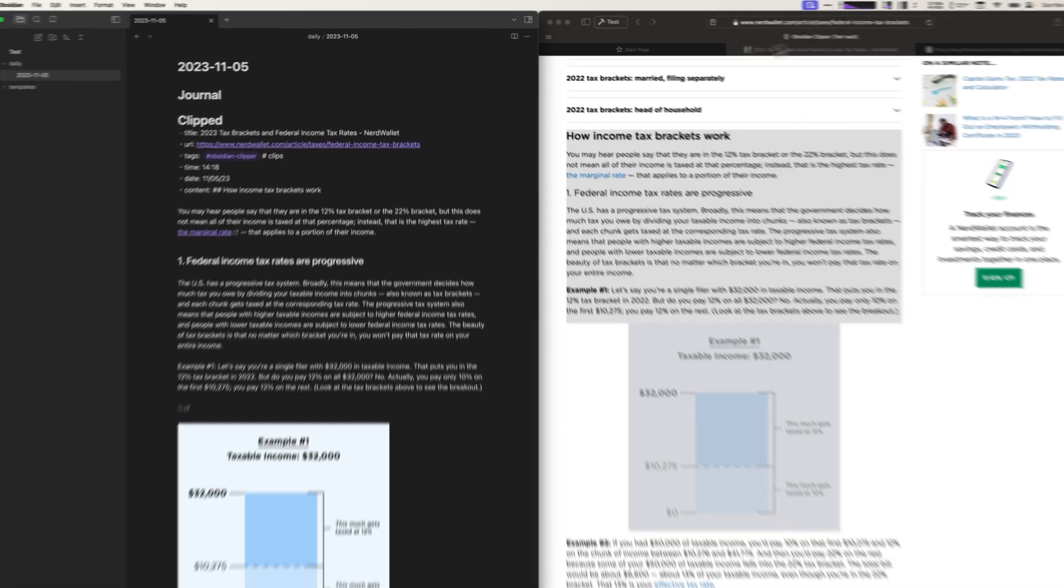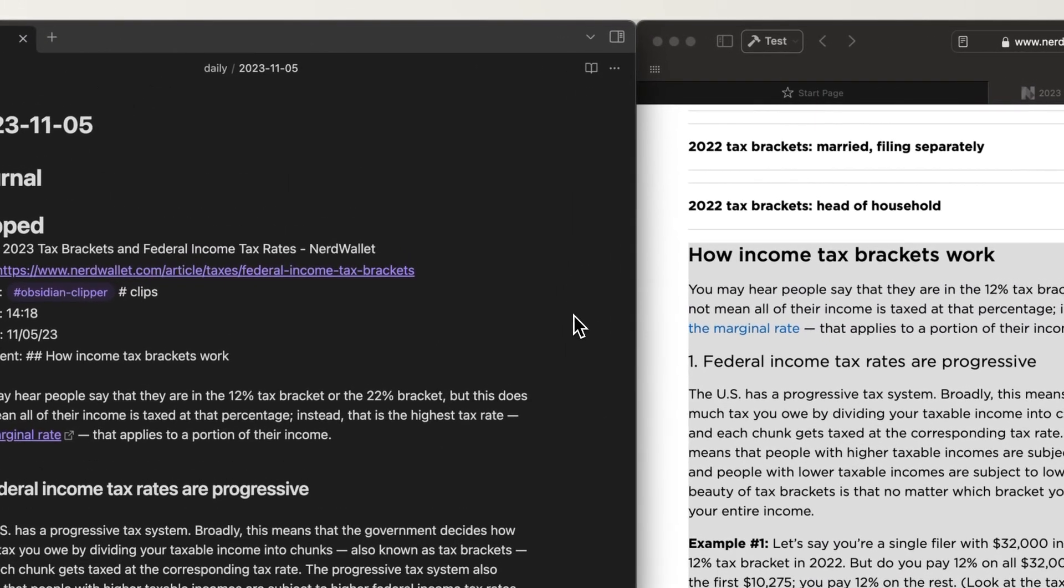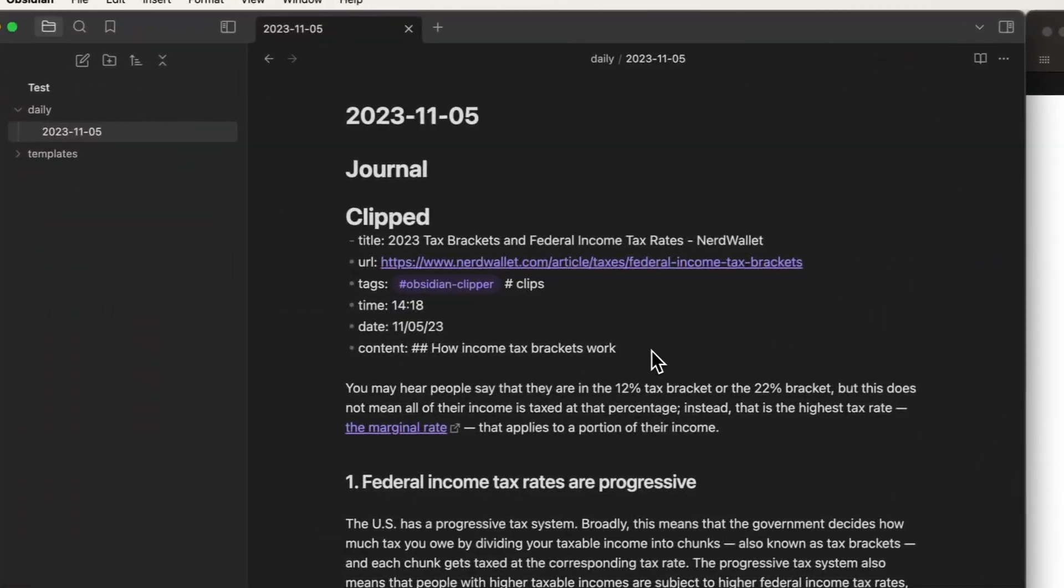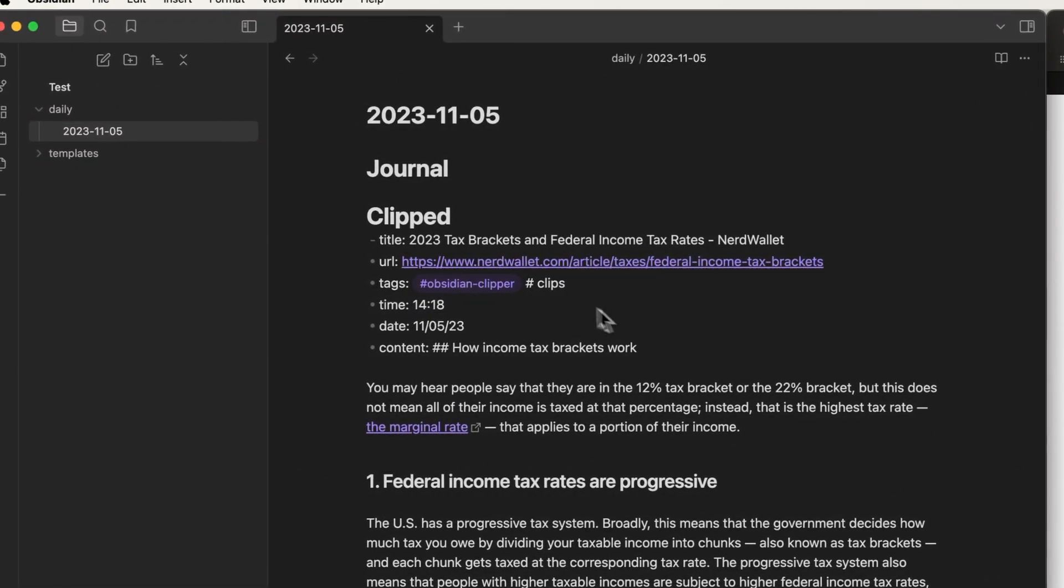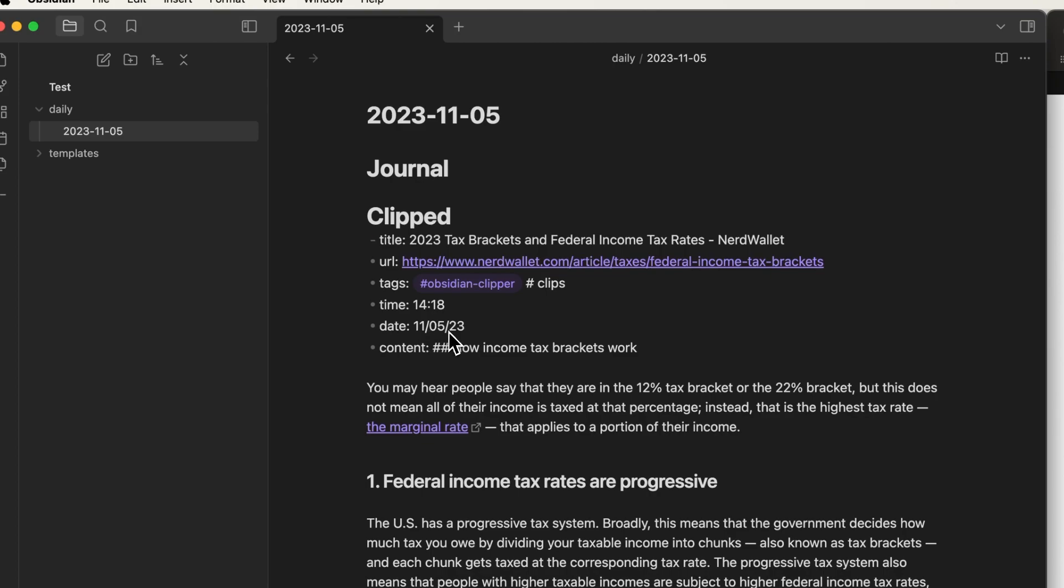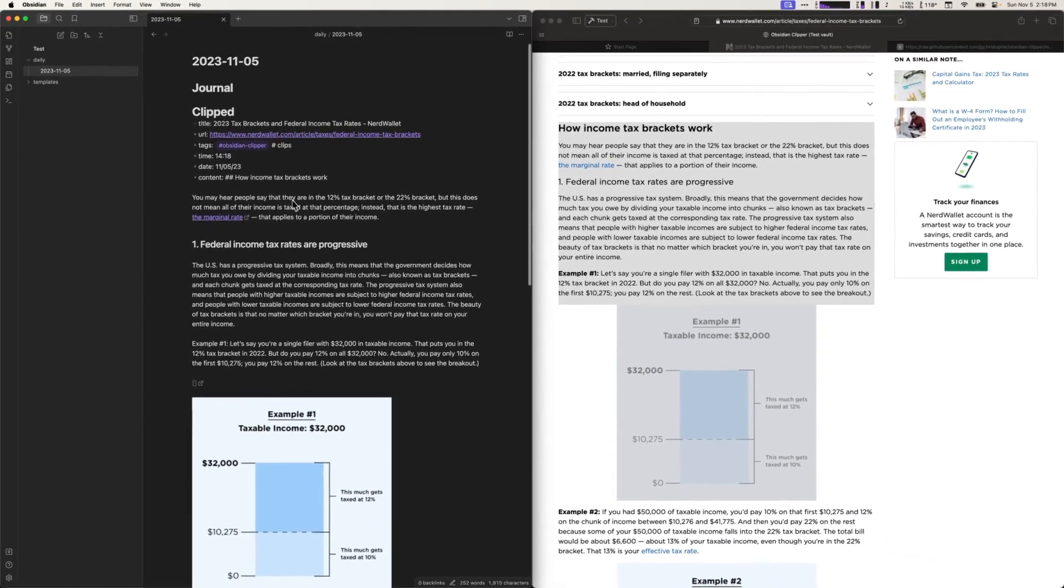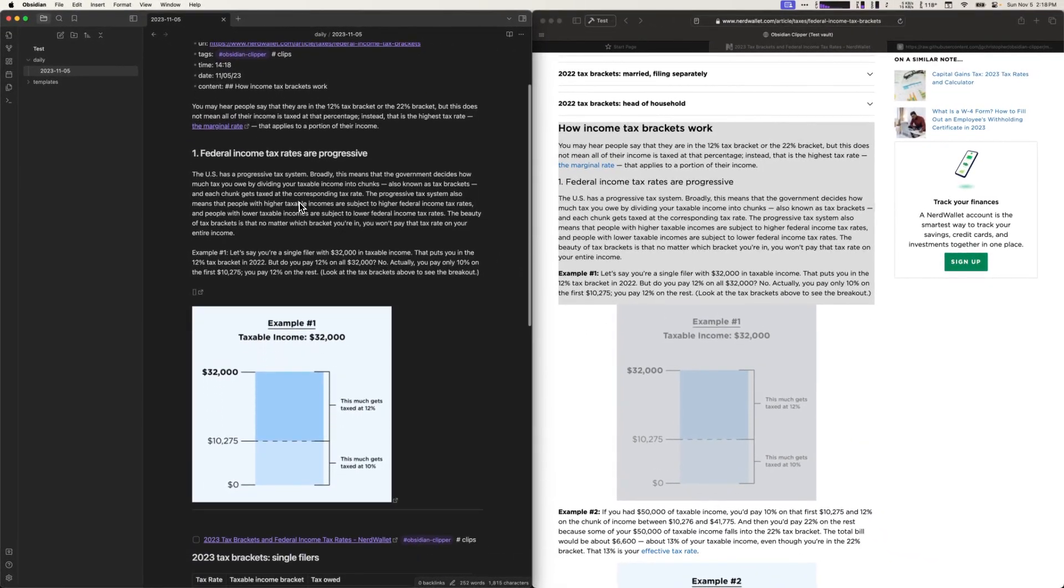Alright, so now we can see it used our template. I have the title, the URL, the tags, the time, the date, and then the markdown content.